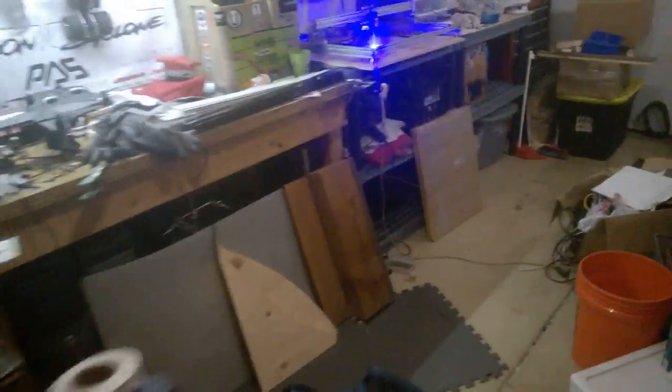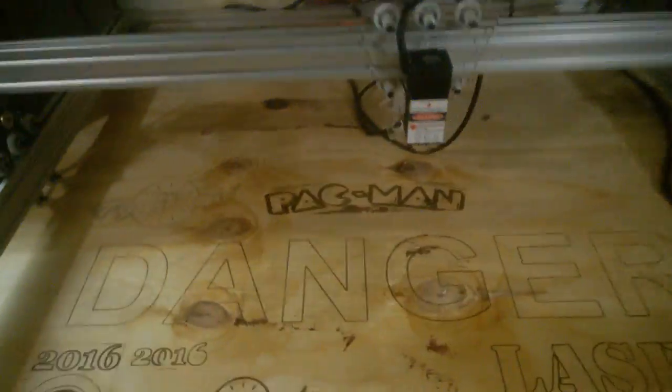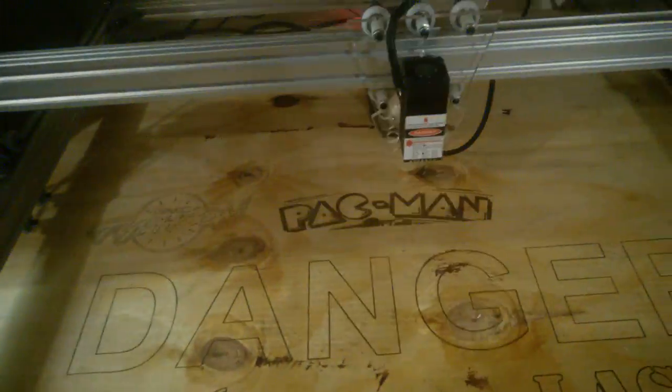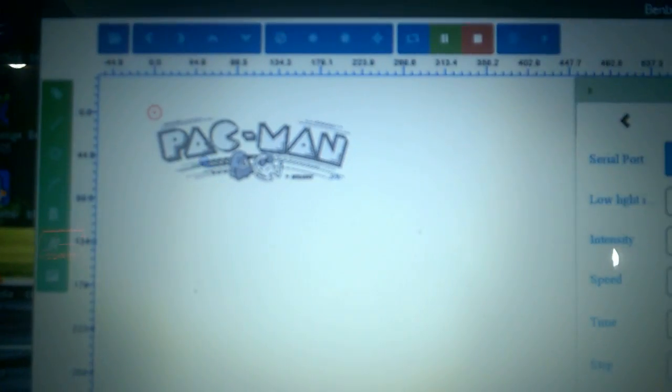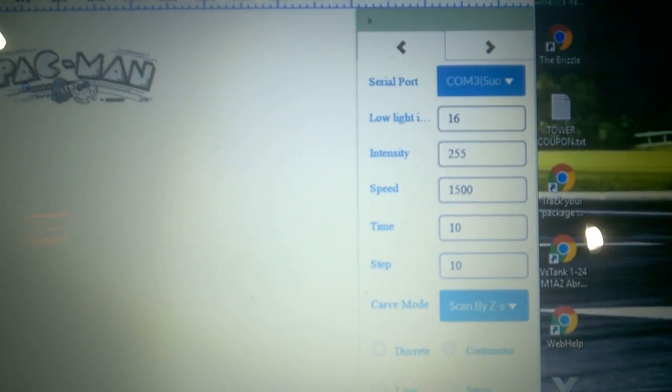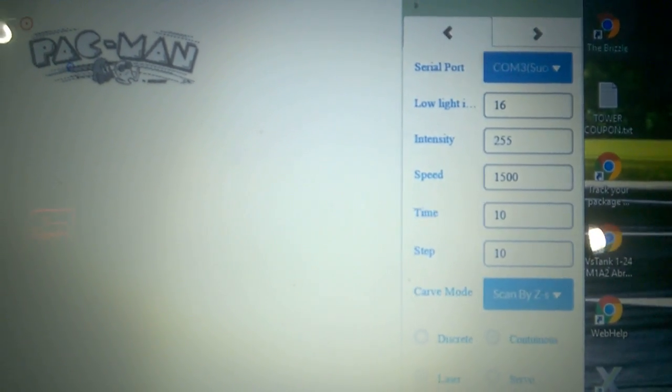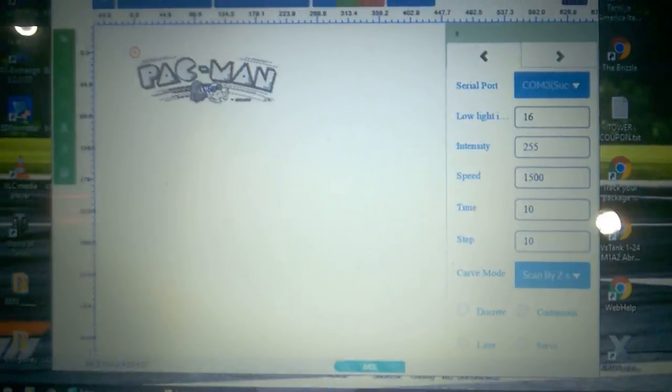Hey guys, just went back in the garage to do another test demo on the LX 3-watt laser. Doing a little Pac-Man logo at 1500 on the speed, continuous on the Z.